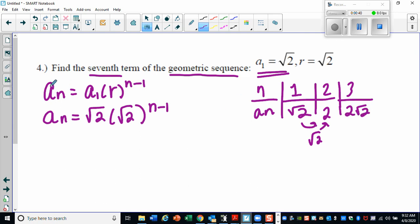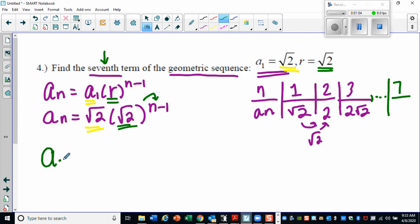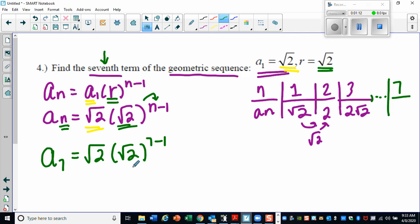Remember, our general formula is a sub n equals your first term times the common ratio raised to n minus one — that doesn't change. Our first term is the square root of two and our common ratio is also the square root of two. We're looking for the seventh term, so a sub seven means it's in the seventh position: square root of two times the square root of two raised to seven minus one.